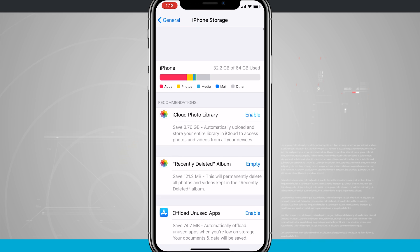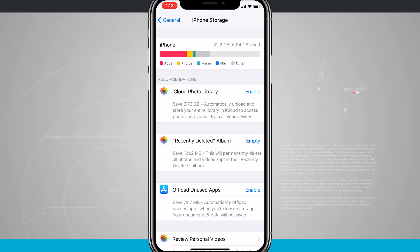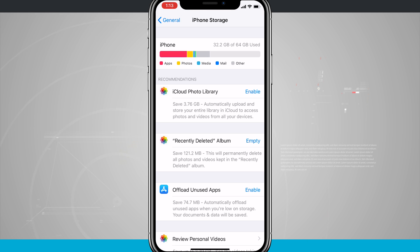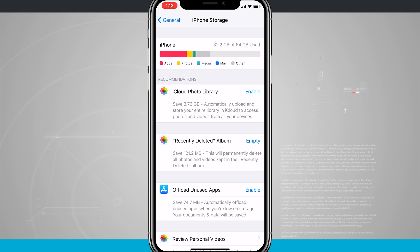So that's how you manage your iPhone storage on your iPhone X. If you found this video useful, be sure and give it a thumbs up. For more videos like this, be sure and subscribe to State of Tech, and we'll see you in the next one.